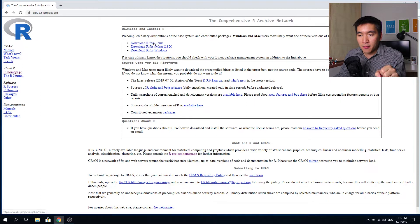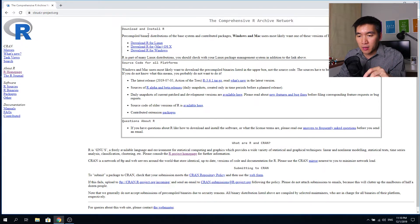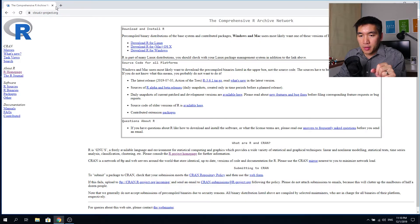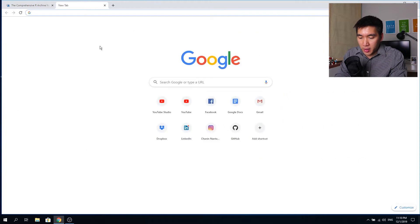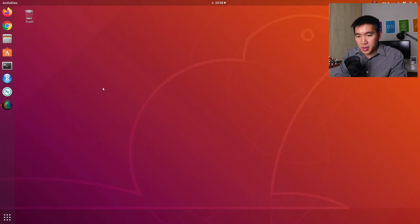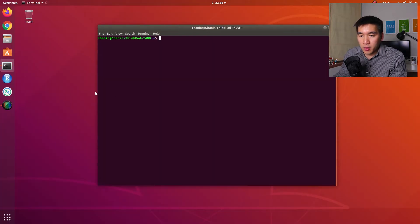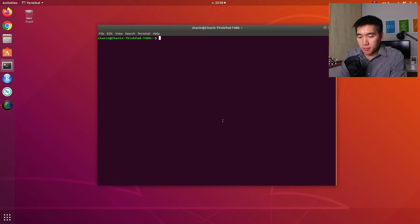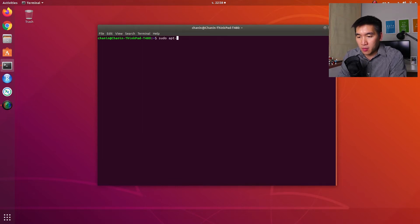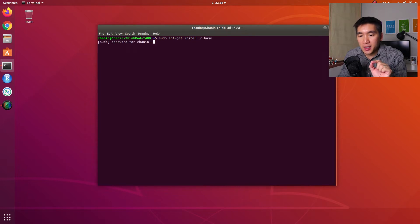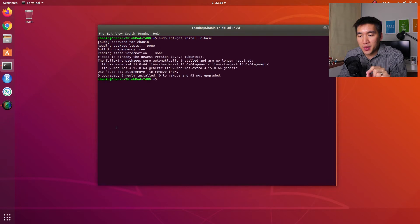And if you're on Linux, of course, go ahead, download the Linux version. And if you're on a Mac, download the Mac version. So if you're on the Linux version, there are ways for you to install directly onto your computer via the terminal. So let's say you have Ubuntu, and then you want to type in 'sudo apt-get install r-base'. And that will allow you to install the R base into your computer.